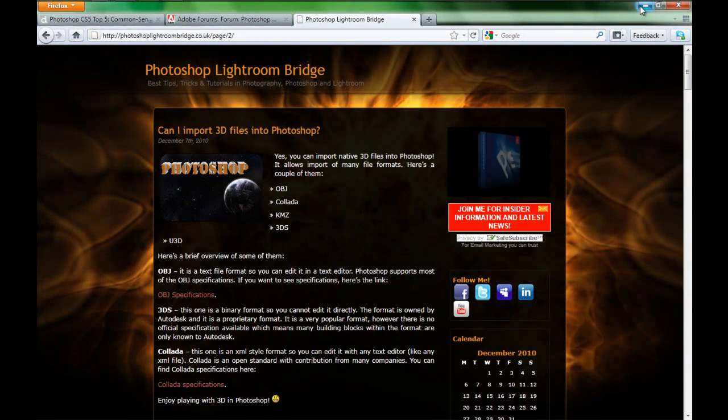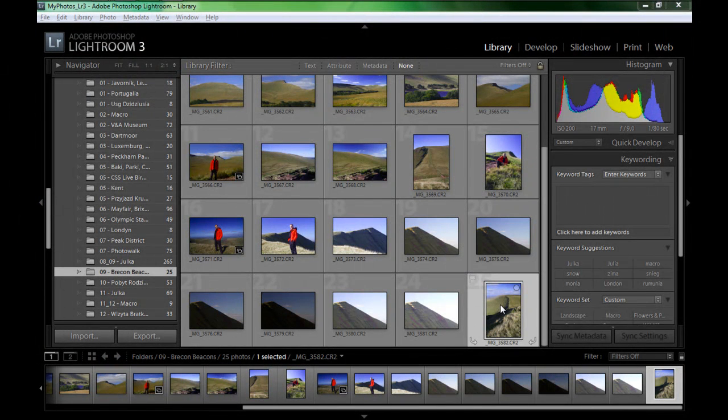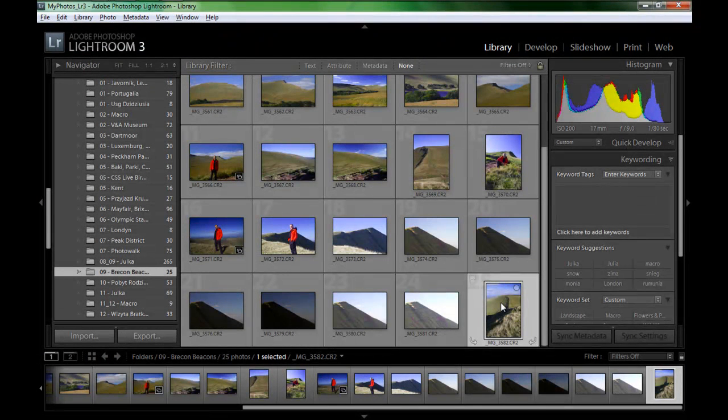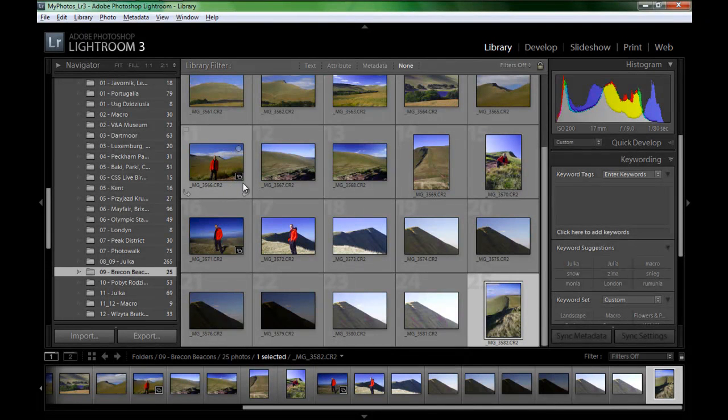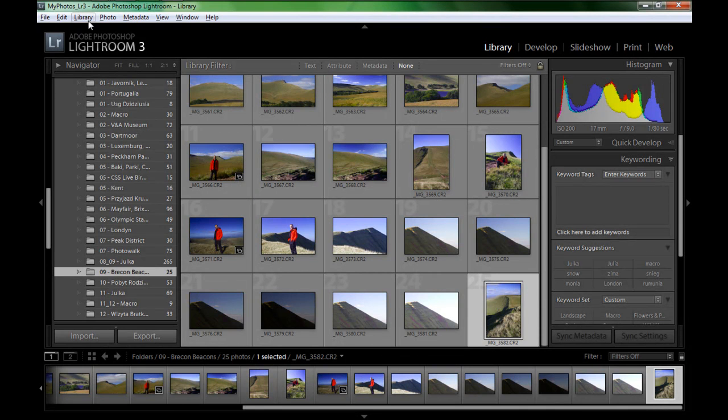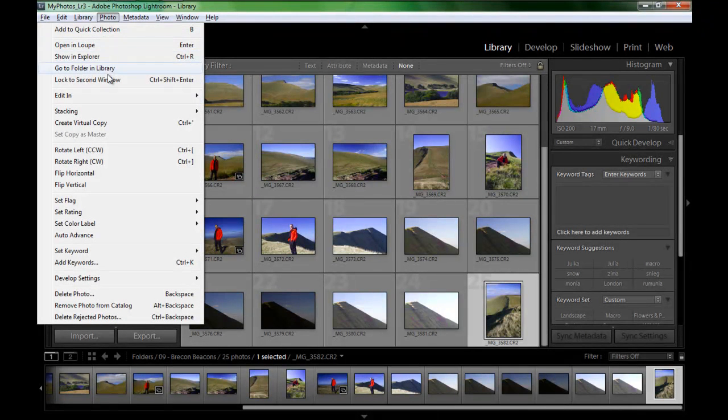So I'm in Lightroom here. I'm going to use this image and I don't want to work on the original, so I'm going to create a virtual copy. You could use the keyboard shortcut Control apostrophe, or you can go to Photo and create a virtual copy.